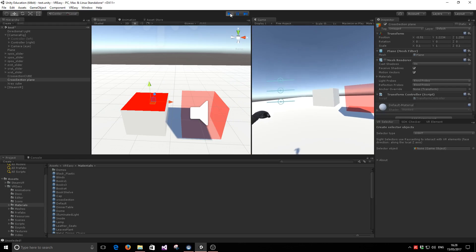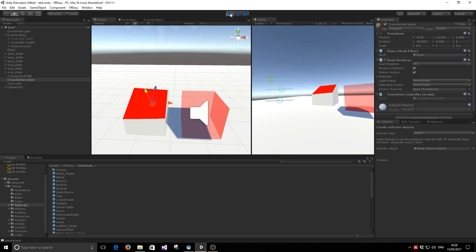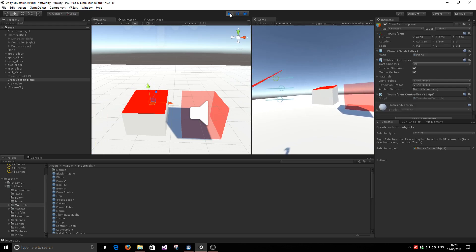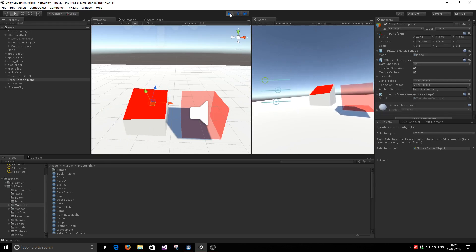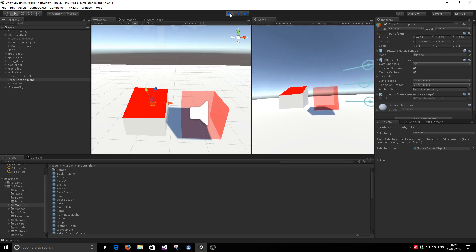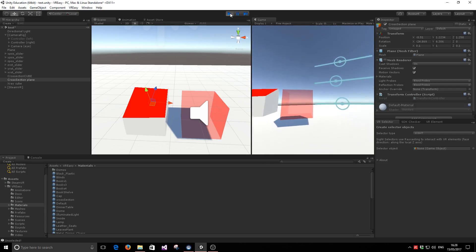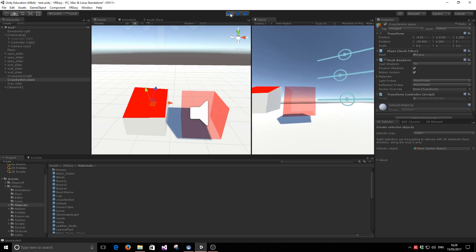So we can also have the rotation being controlled. So you can see this is six degrees of freedom. So we can control the rotation and the position of this plane, and the shader will work as well. Alright. Thank you very much.